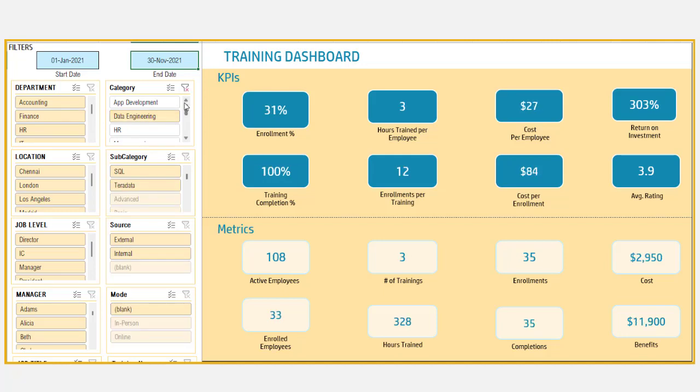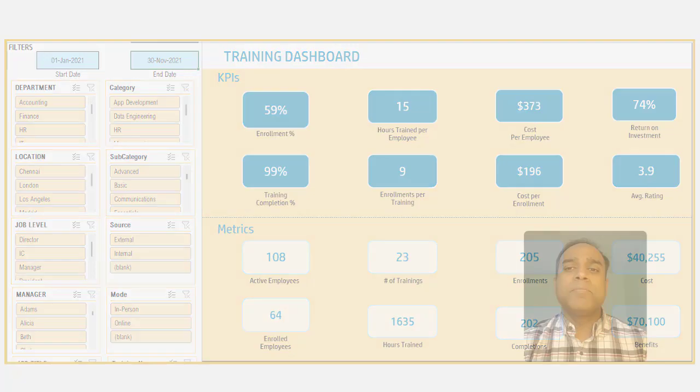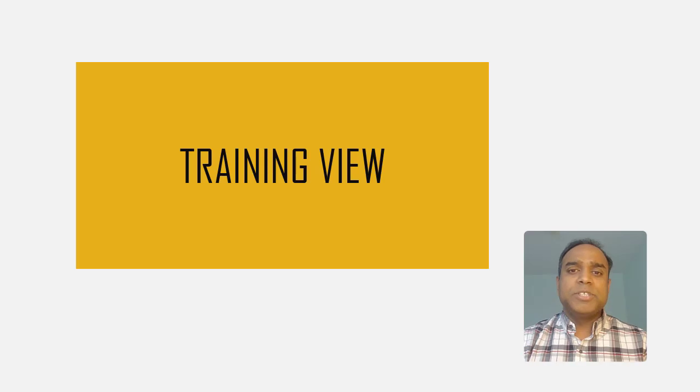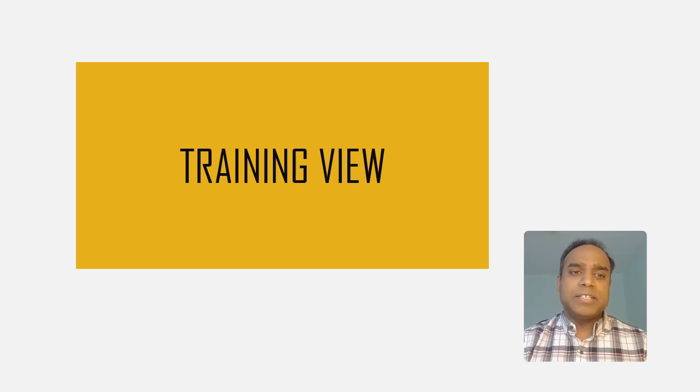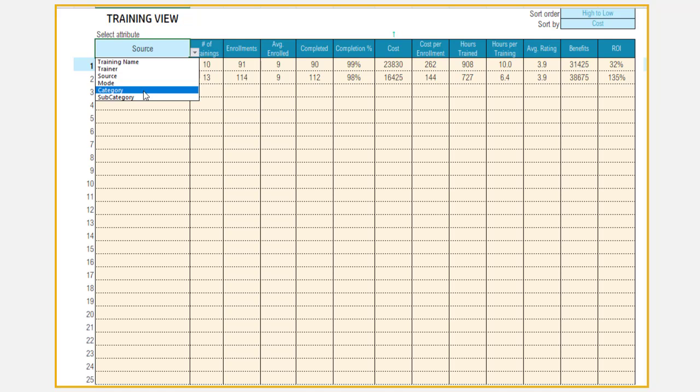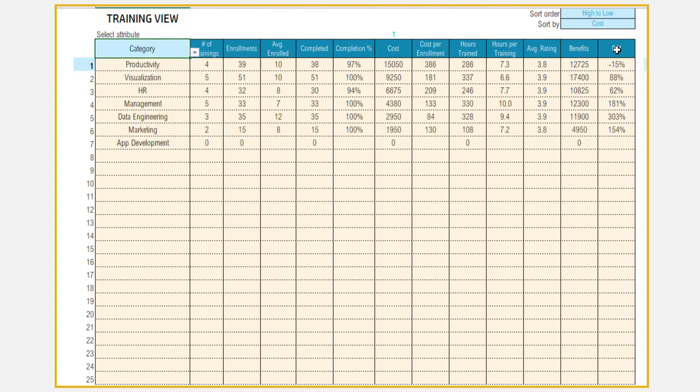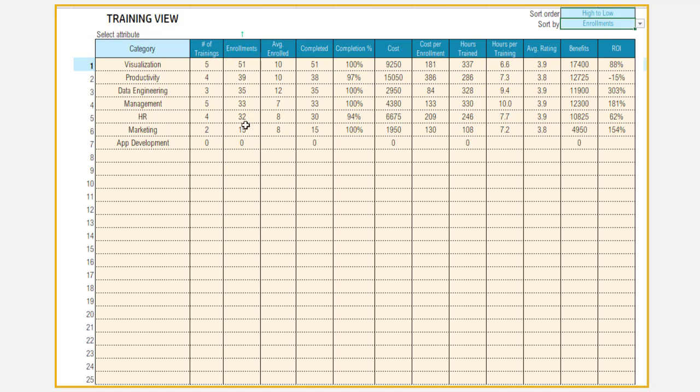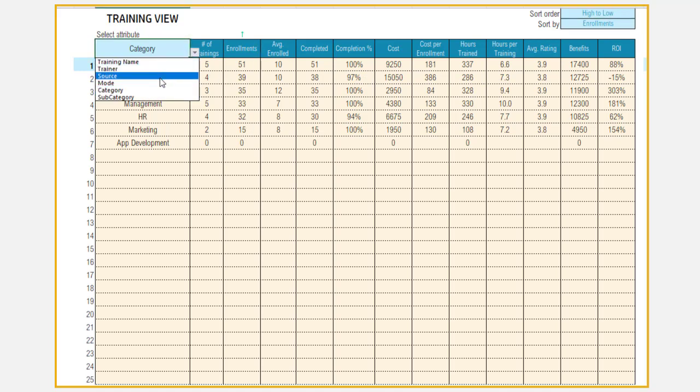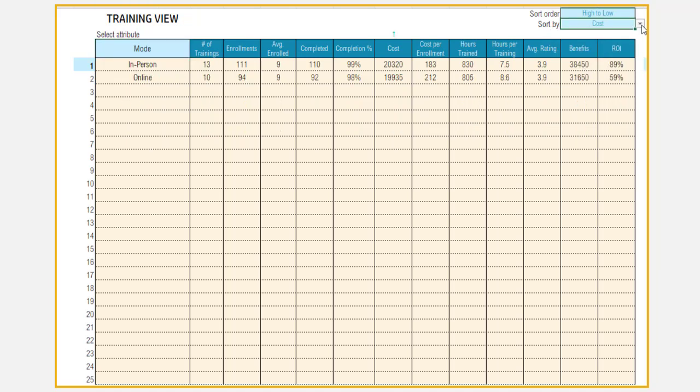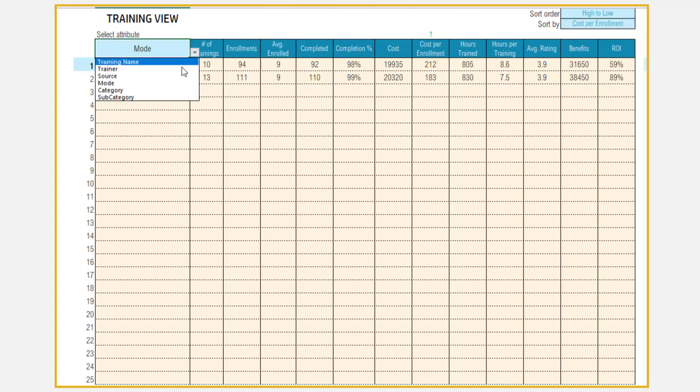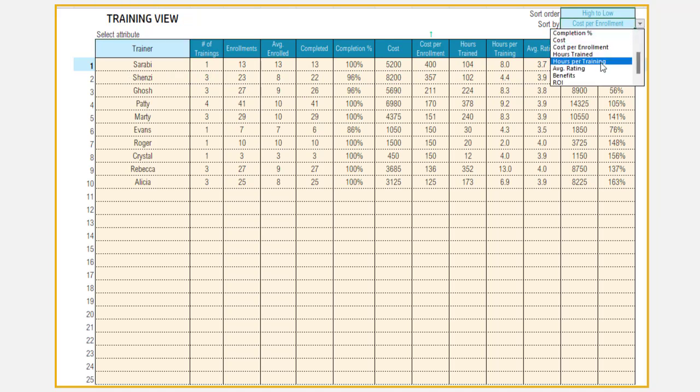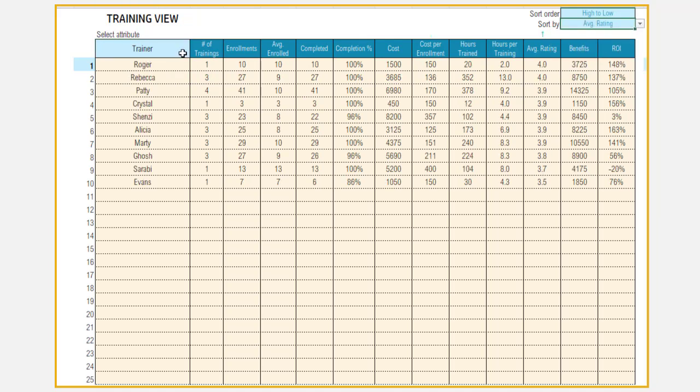The training view page allows us to get insights from a training perspective. For example, you can identify which category of trainings are most popular among employees, which mode of training is preferred by employees, whether it's online or virtual versus in person. And also you can measure them from the return on investment perspective, which is more effective and efficient to the company.